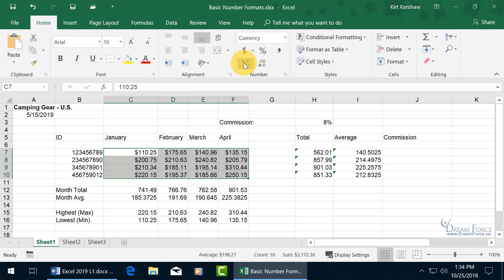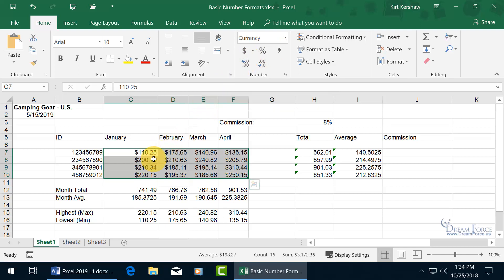And then you also have the increase and decrease decimal places. So down below, I have two decimal places. If I decrease it, the second decimal place, if it's five or greater, it'll automatically round up the first decimal place, which goes from point two in this case to point three.